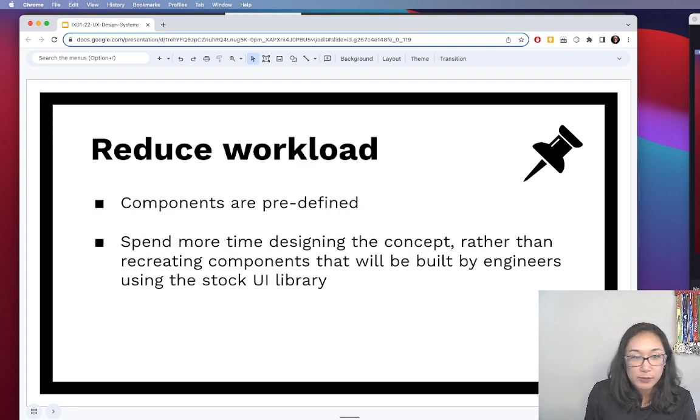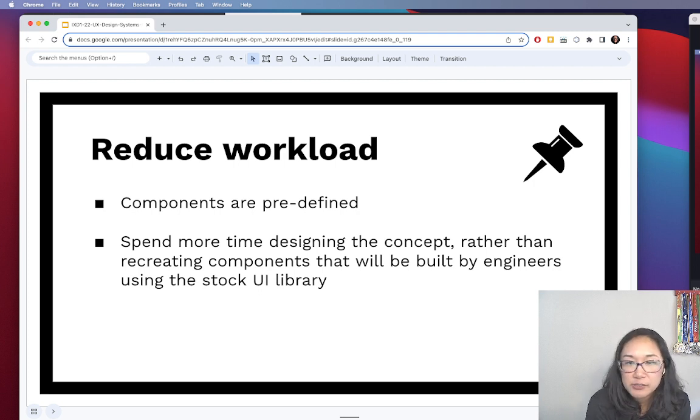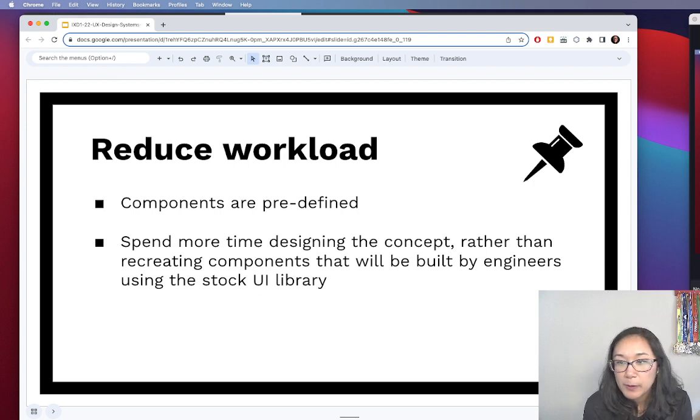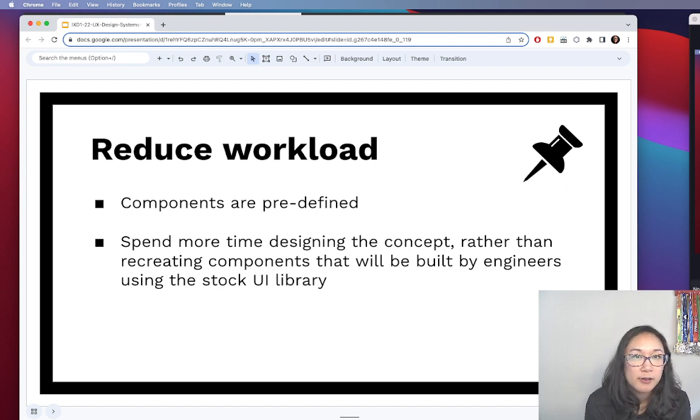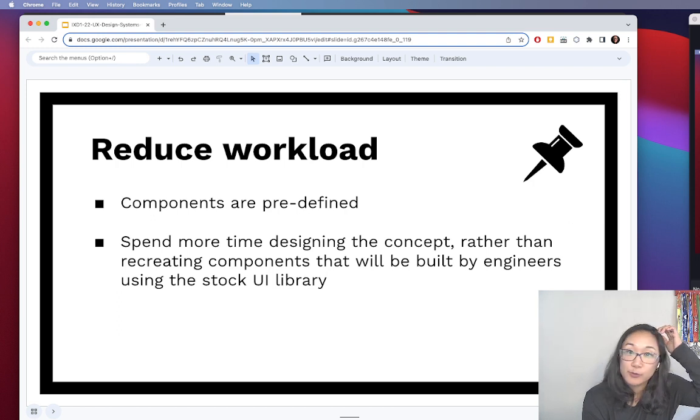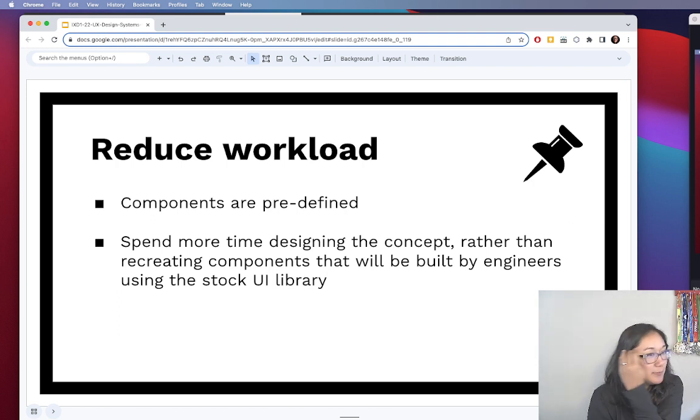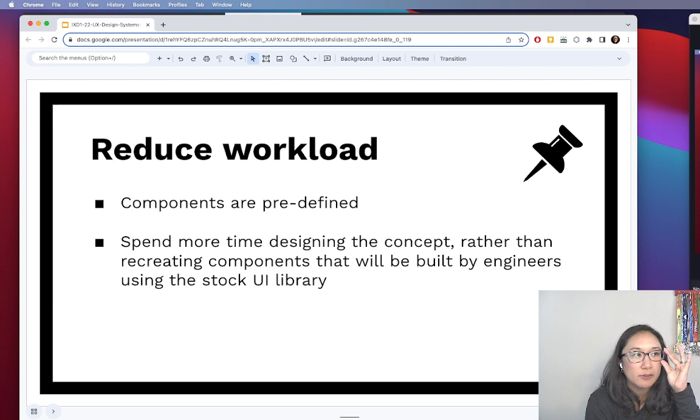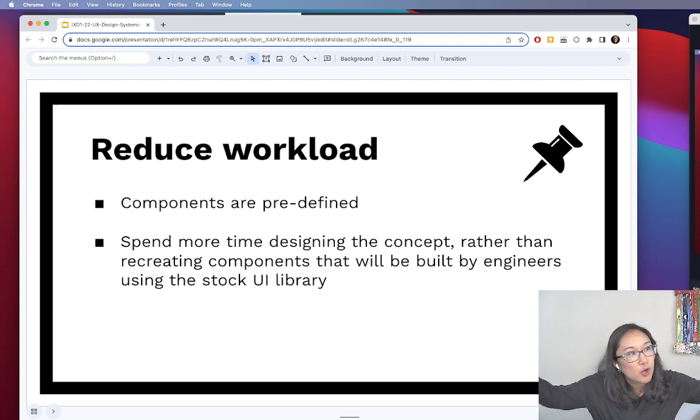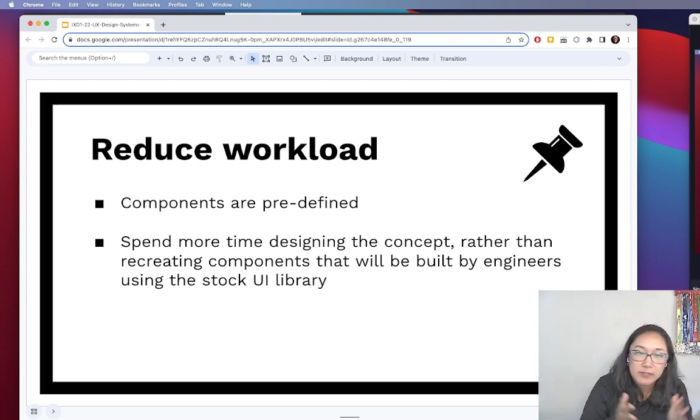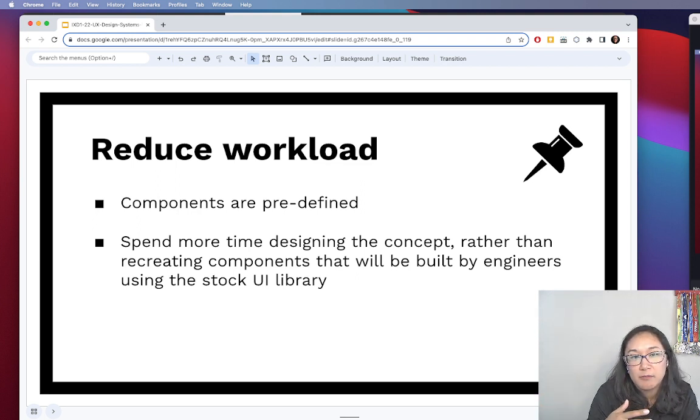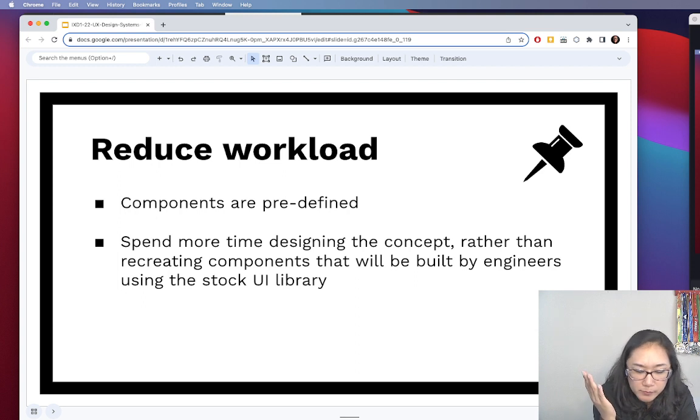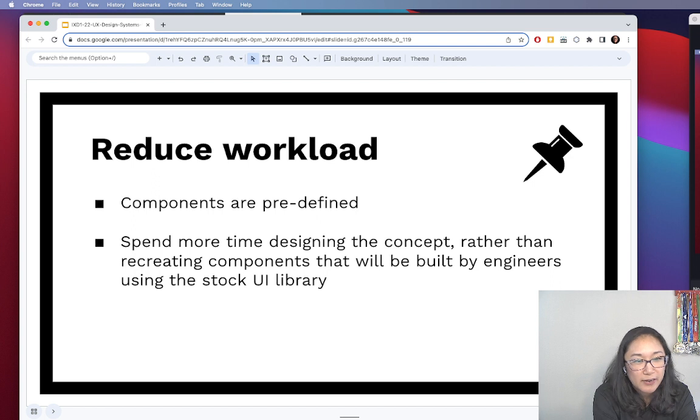Using a design system also reduces the workload. I mentioned that all the components, most of the components are predefined. Again, the design systems aren't created by just one person at the company. Typically it's a design team that has been working on this design system for a while. And they've collated all of the use cases and all the different components that are required to enable their product design. So because they're predefined, you're inheriting a lot of domain knowledge that you might not have access to.